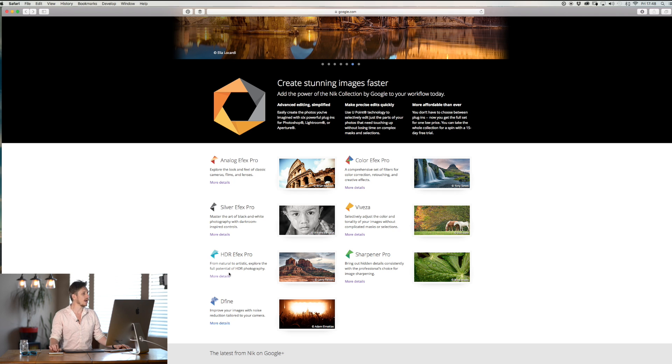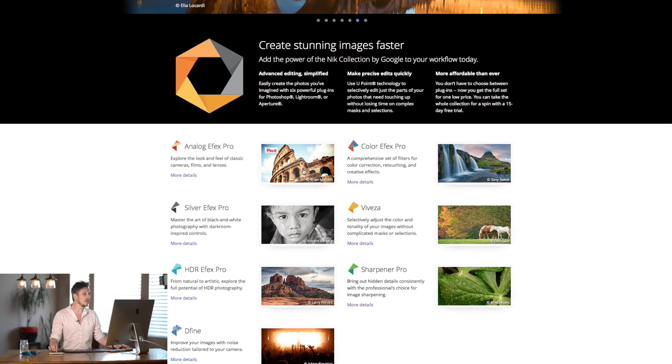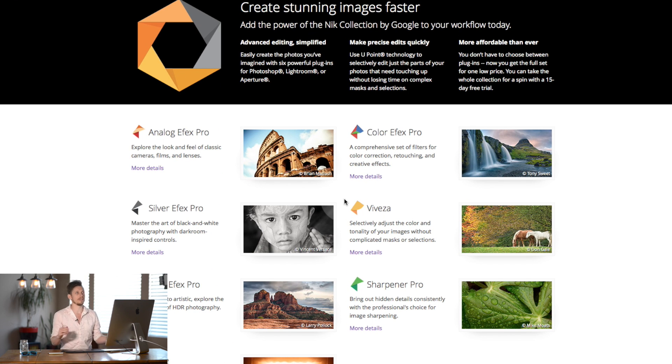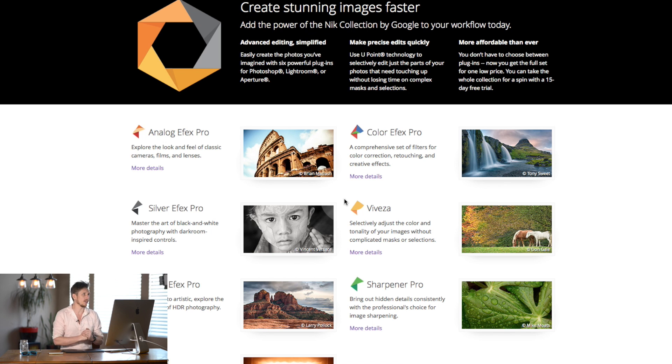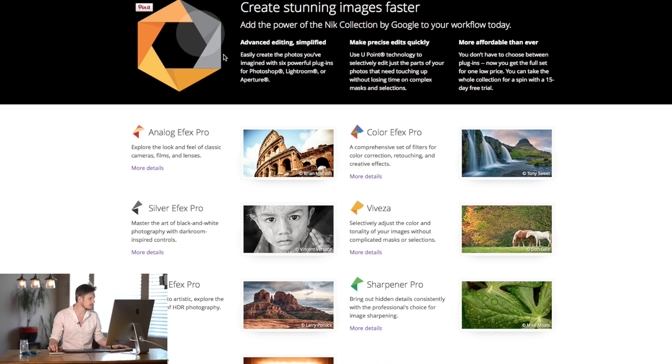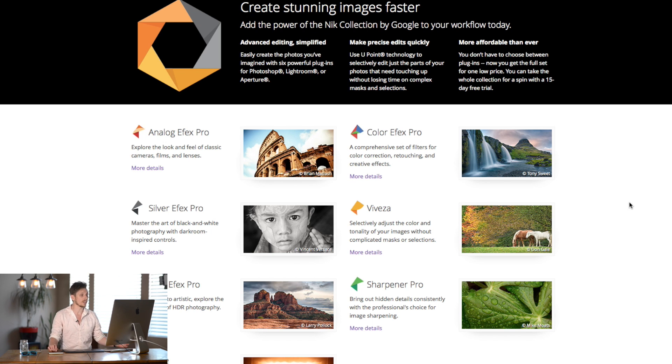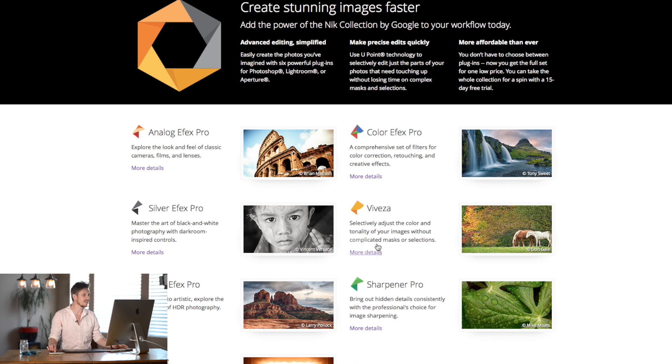So as you can see it's seven different plugins. You have Analog Efex Pro which essentially makes things, gives it film grade, makes them look old-school like 35mm film kind of stuff. Color Efex Pro, this is essentially color correction. Silver Efex Pro is black and white.